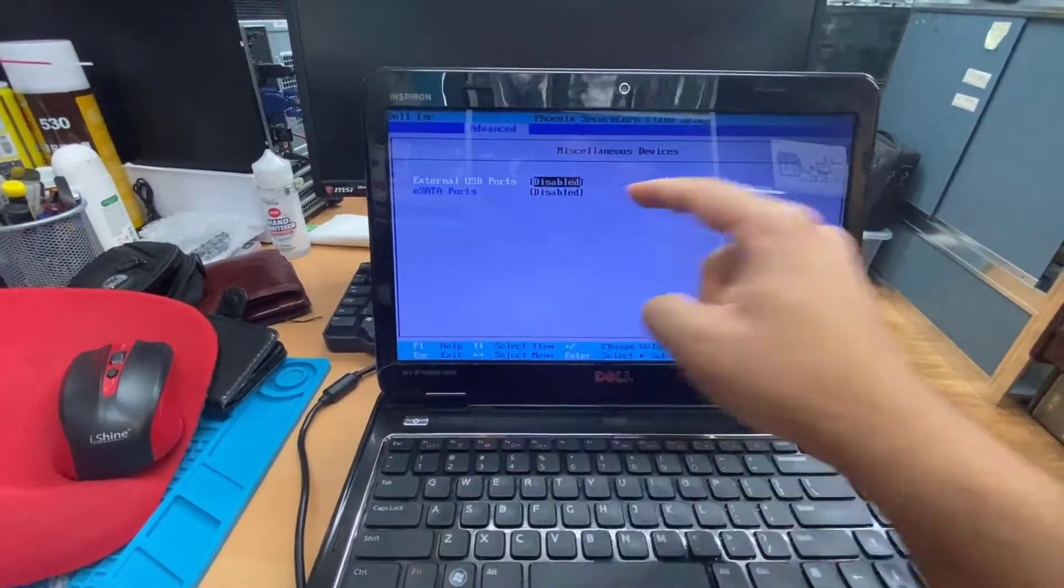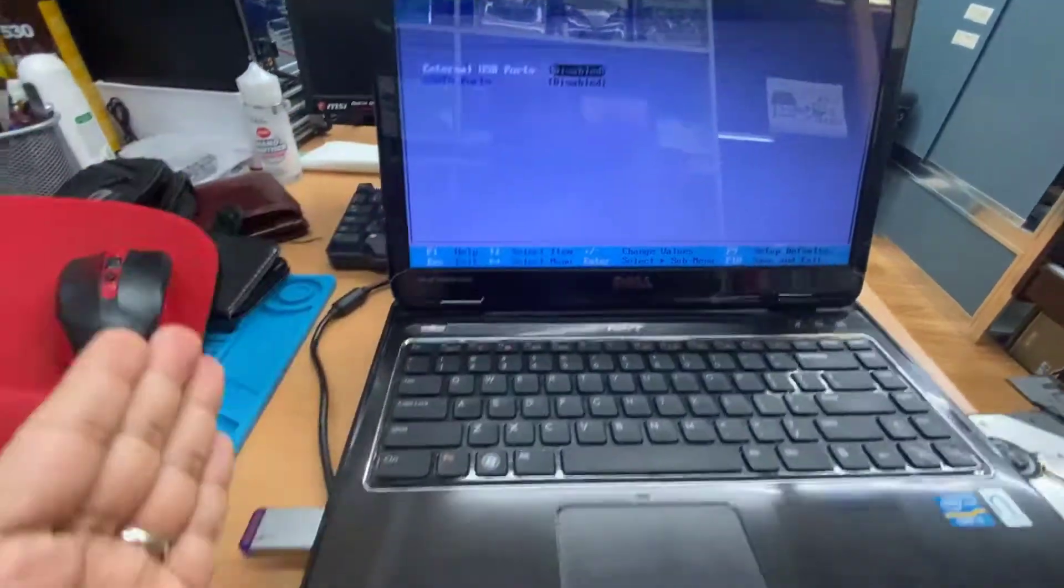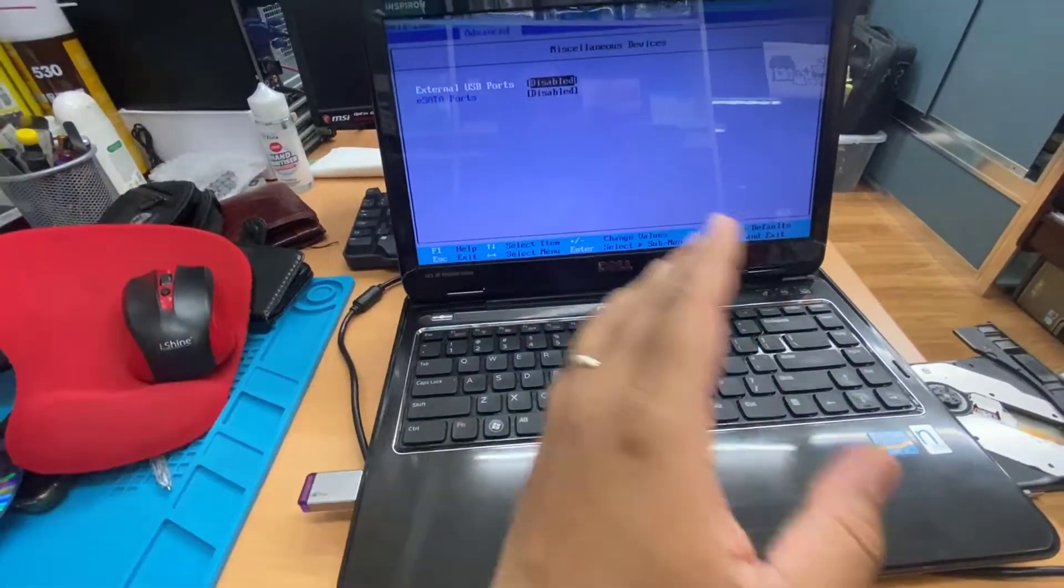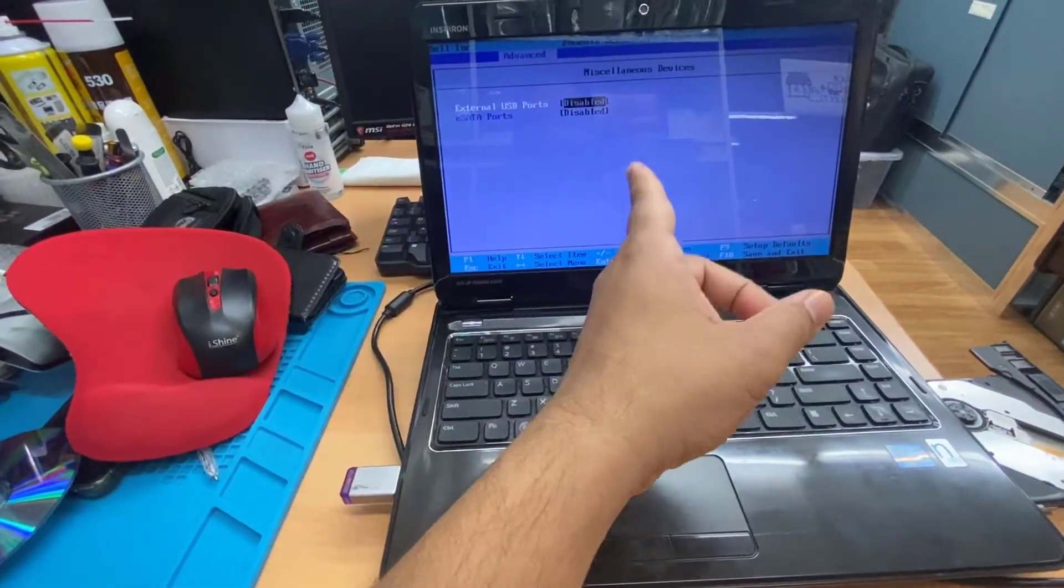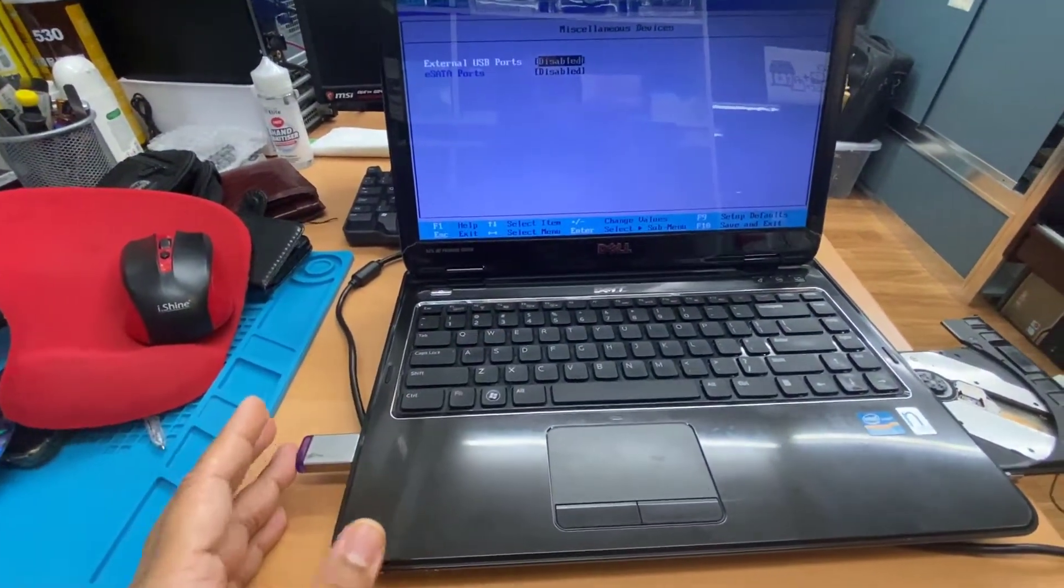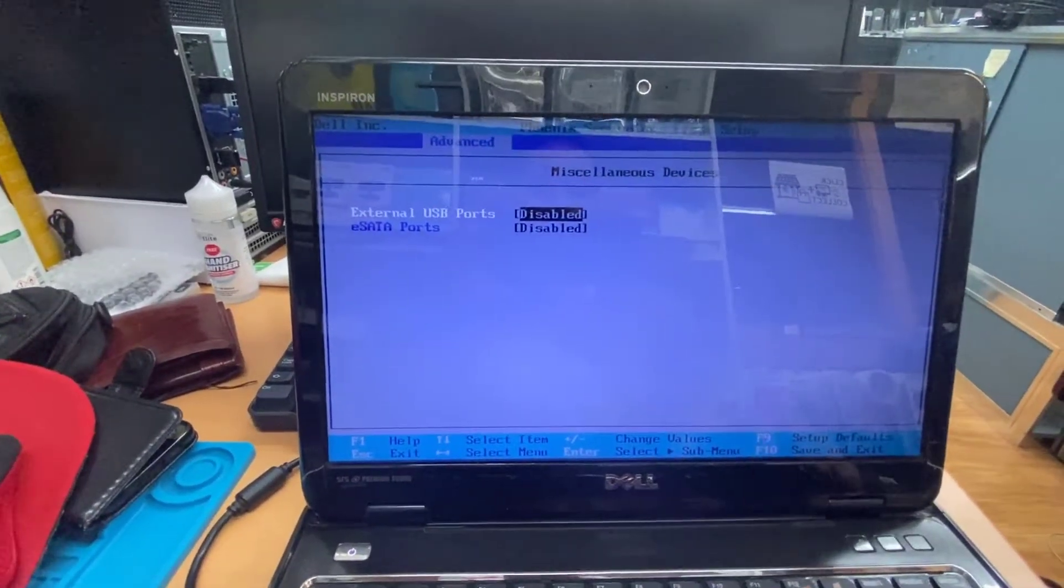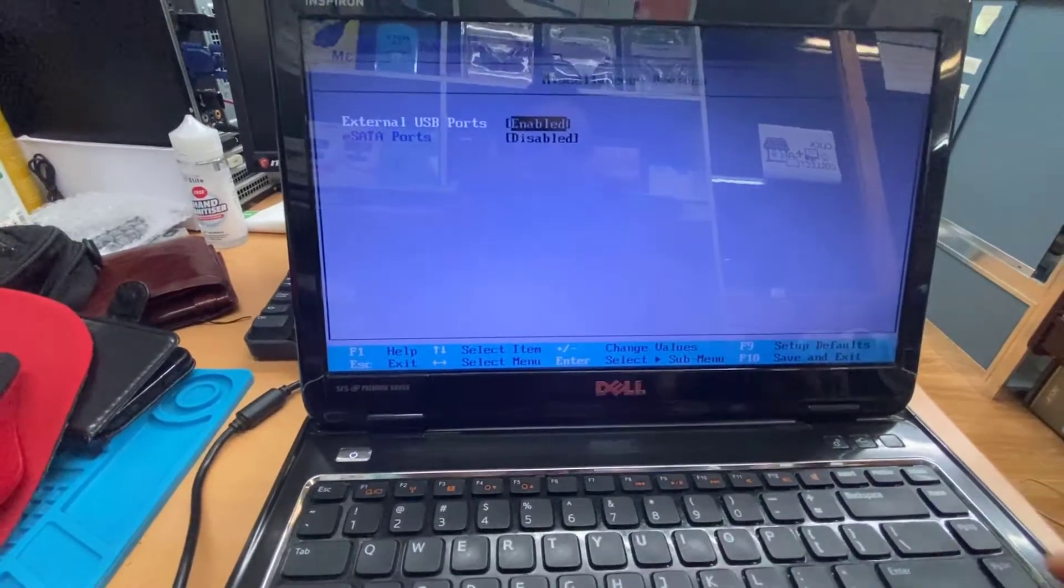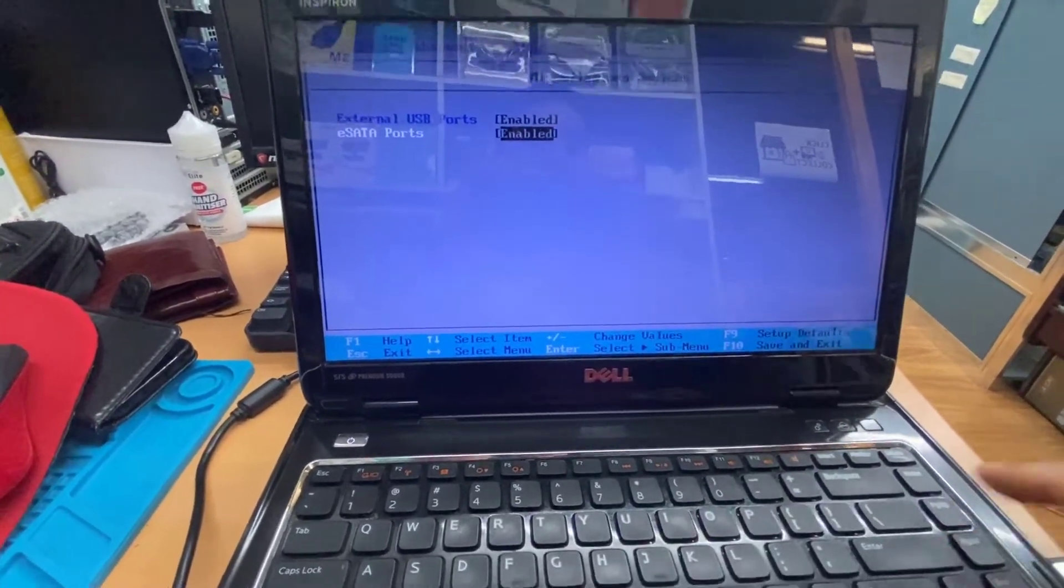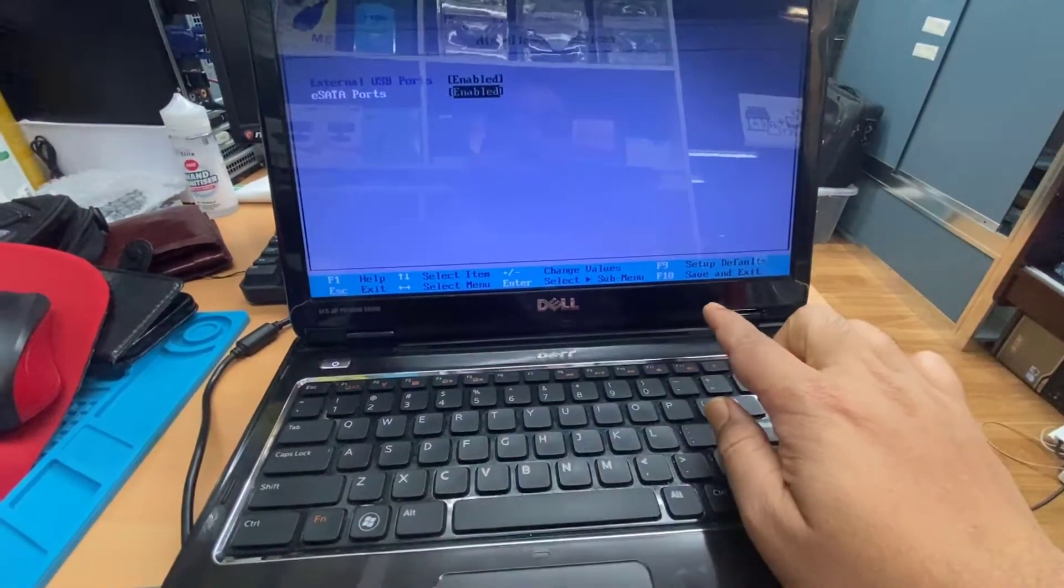From here, as you can see, external USB ports is disabled, setup ports is disabled. That means if that is disabled, even if you try with the bootable USB drive, it's going to show you in the system, but when you enter, it's going to reject it. It's not going to start up from here. So what you need to do, we must make it enabled. Hit enter, make it enabled.